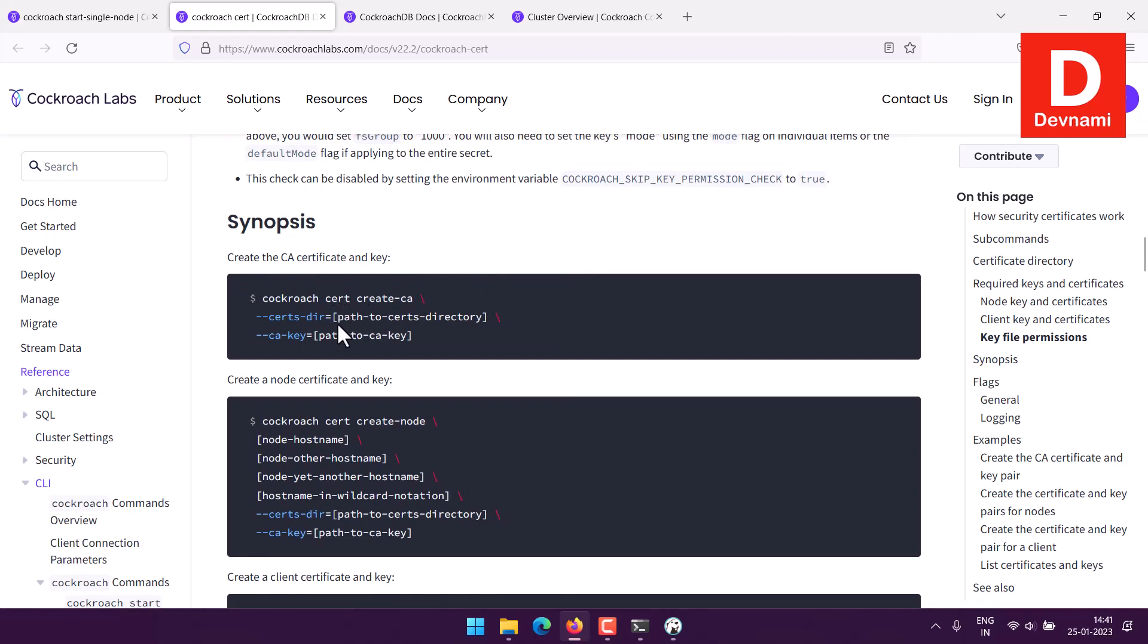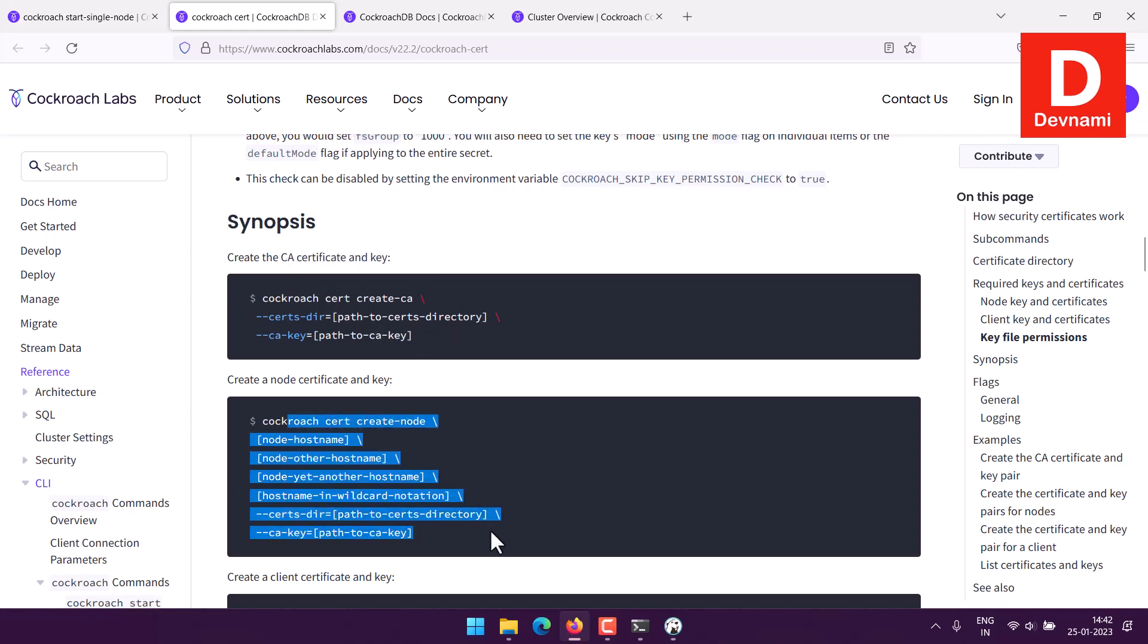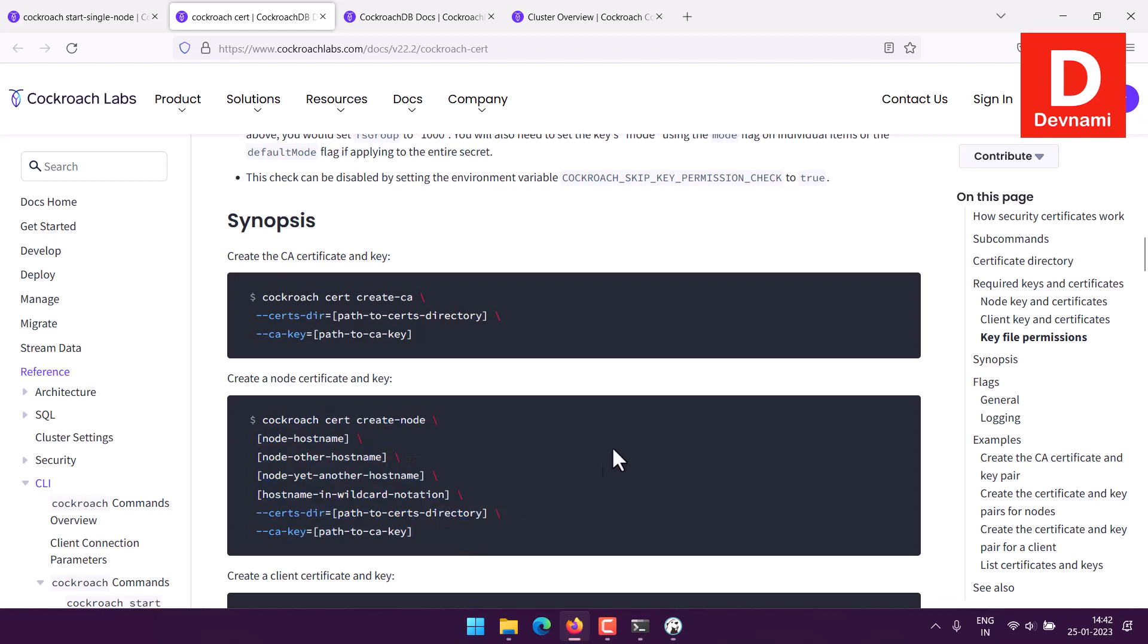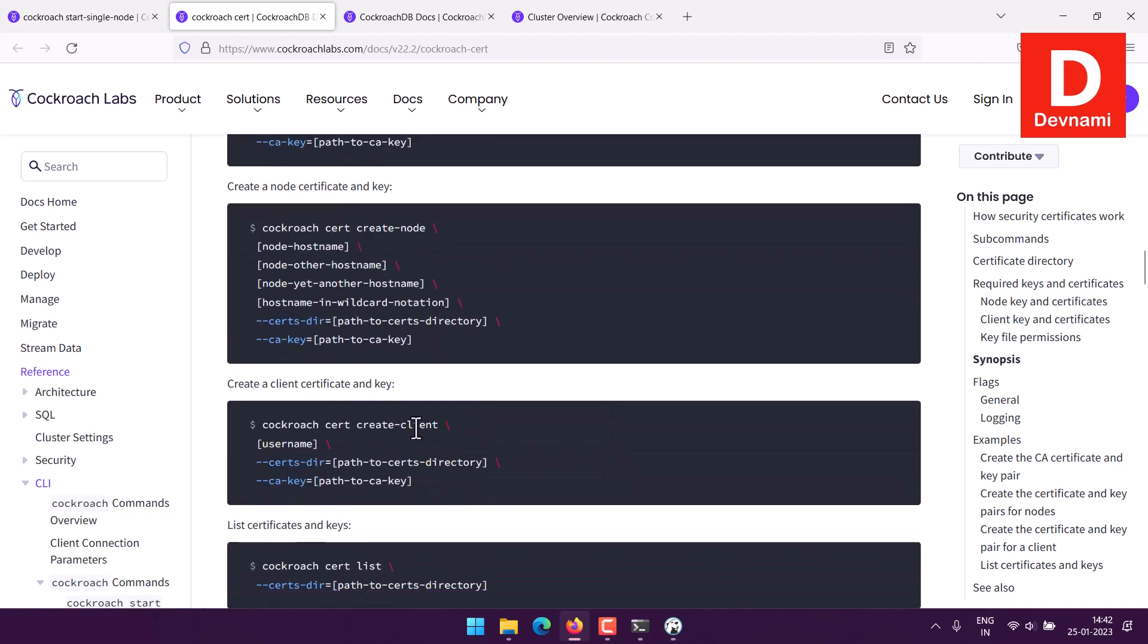Let's say if we choose the cockroach CA cert. What we can do is we can create the CA cert and key by using a particular path and path to CA key. We can use this particular option, you can also use it for node as well and client cert key.